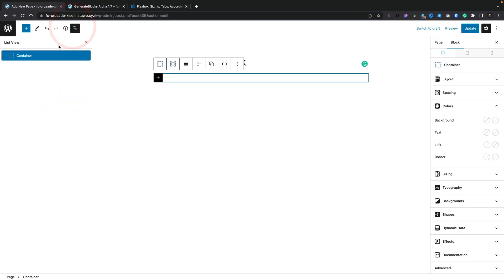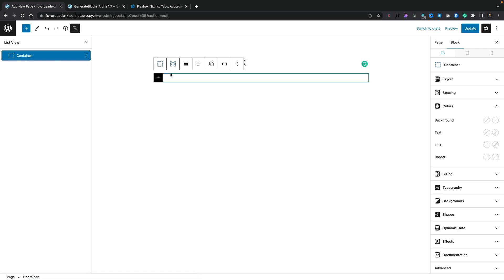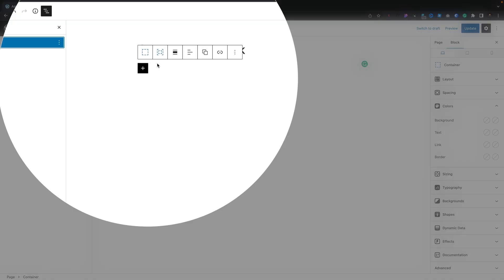You can see this now drops a standard looking container. If we open up our list view, we have a container. However, this isn't your standard container that we're used to with GenerateBlocks. This now is an outer container. Now, by default, they used to have an outer container and an inner container automatically added into every single container you added to your design. That's no longer the case. So if you don't need that inner container, you want whatever you're putting in there to be full width, you can now do that by using a typical standard container.